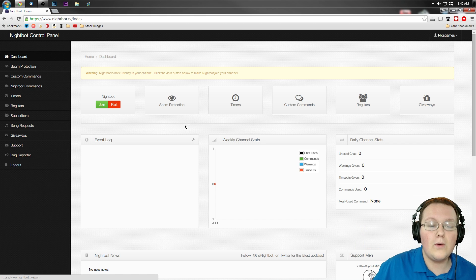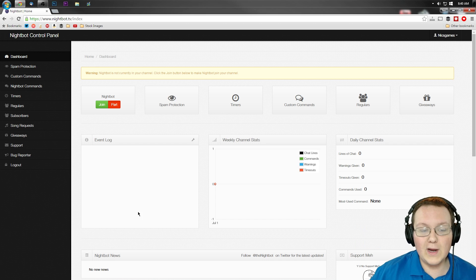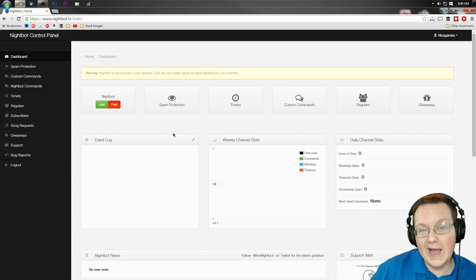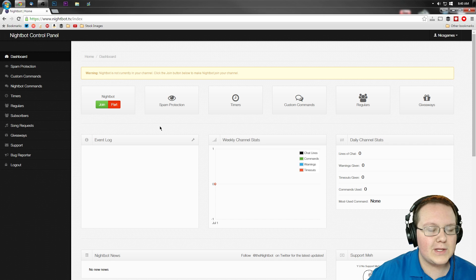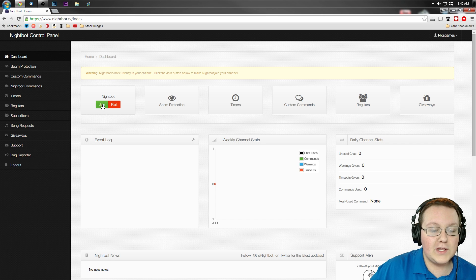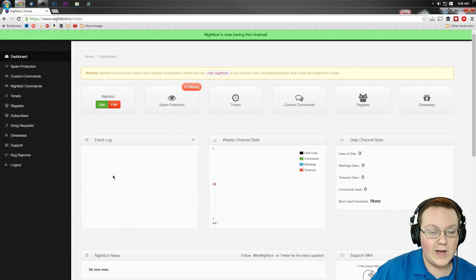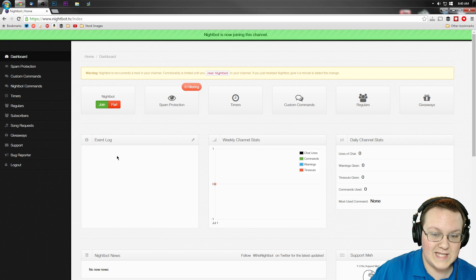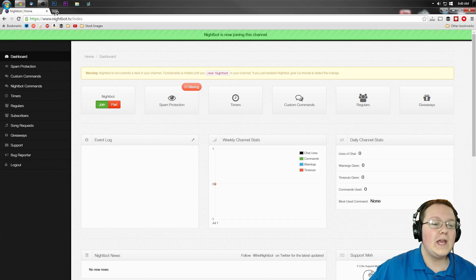Once you've done that though, we need to go ahead and set up Nightbot, which is pretty simple to do. All you've got to do is click on Join over here, right? Simple as that.